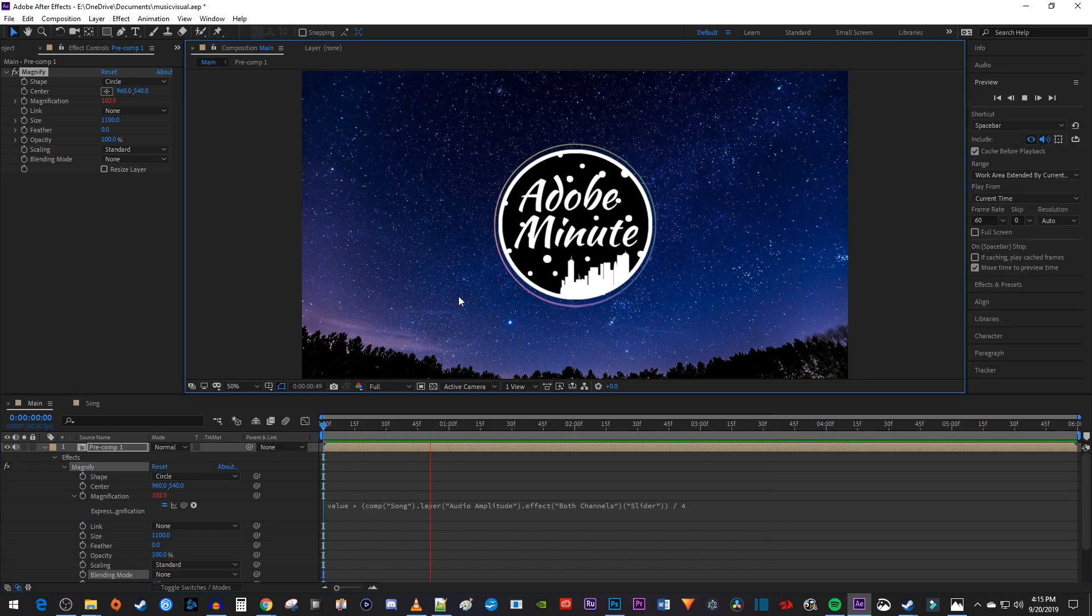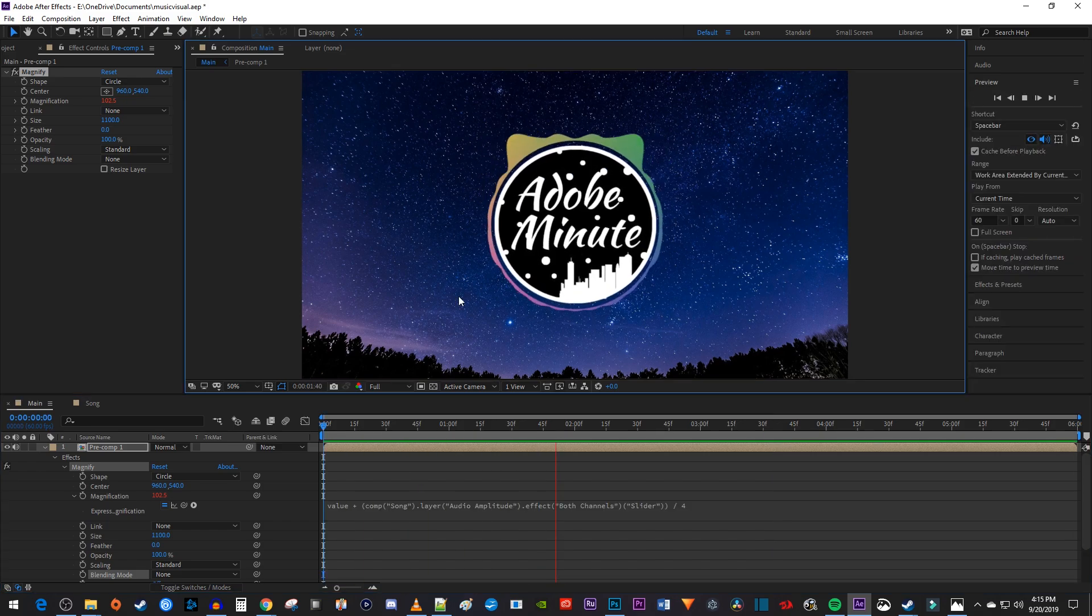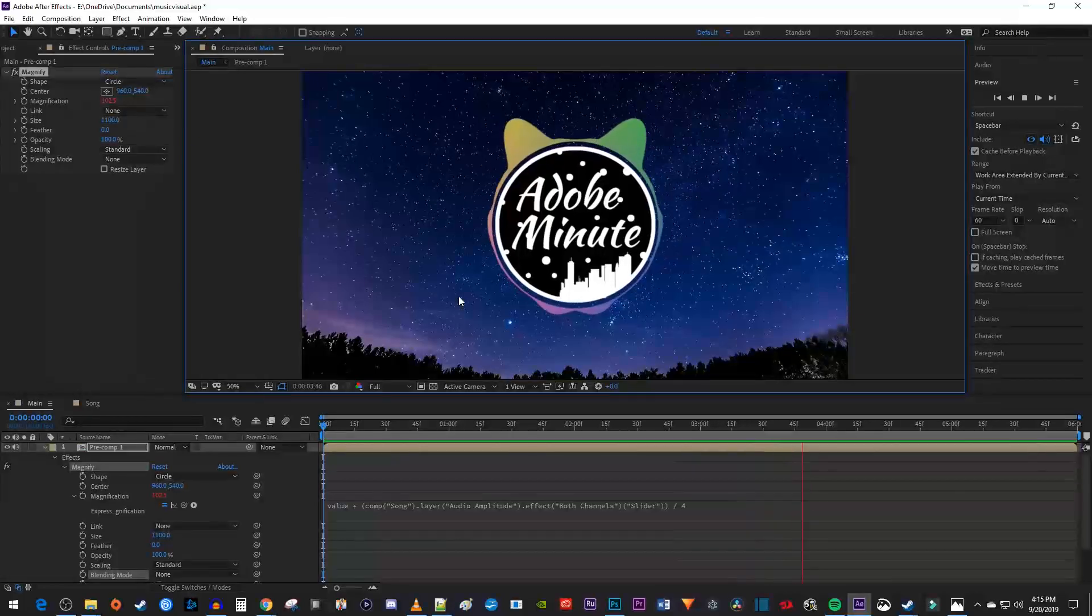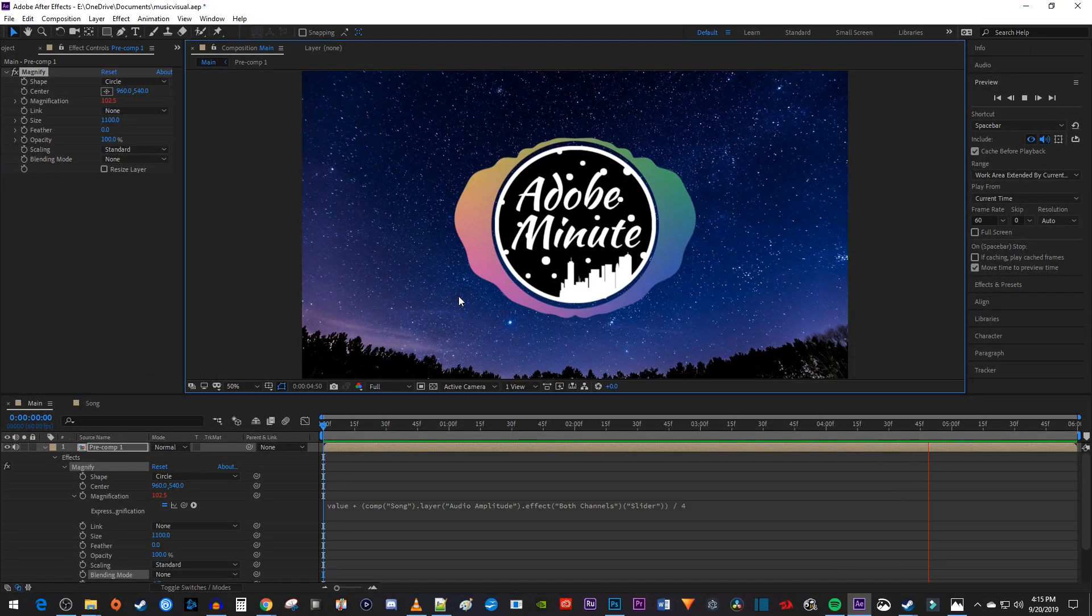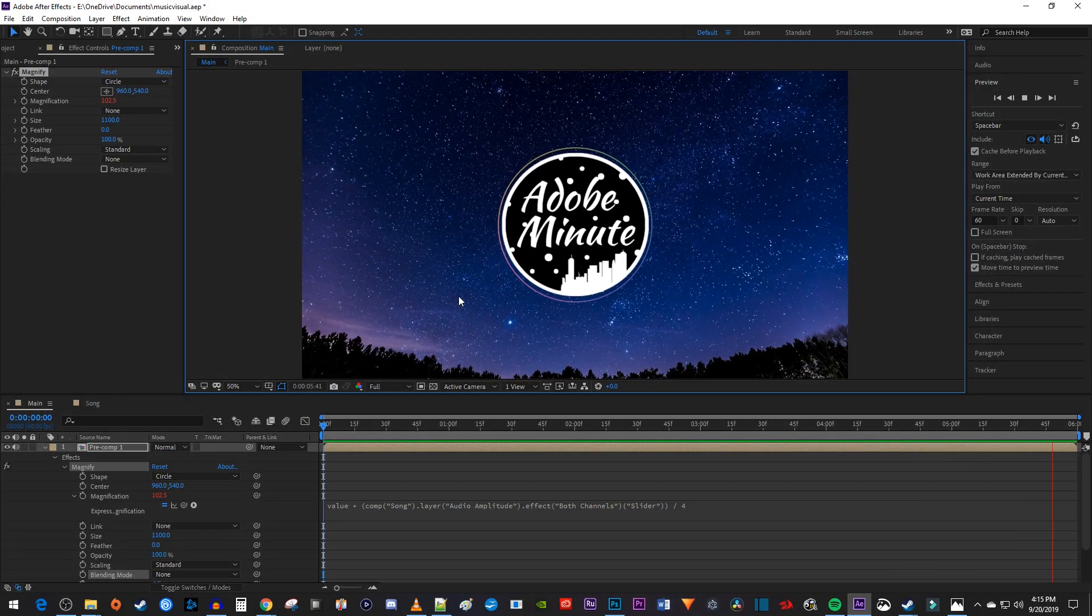Alright, and now when I play this back, I have a nice looking music visualizer in After Effects. Thanks for watching, and see you next time.